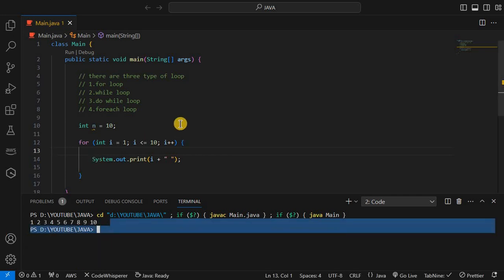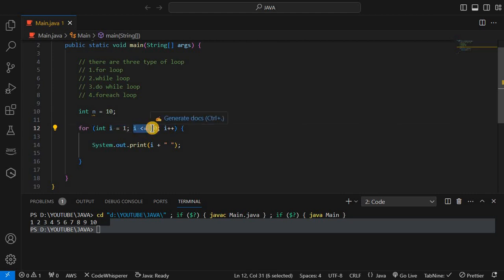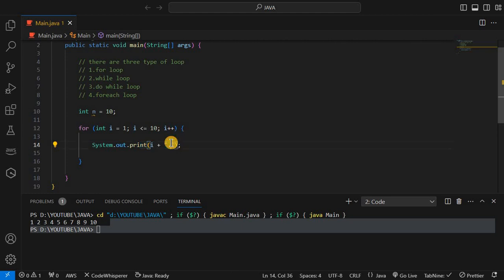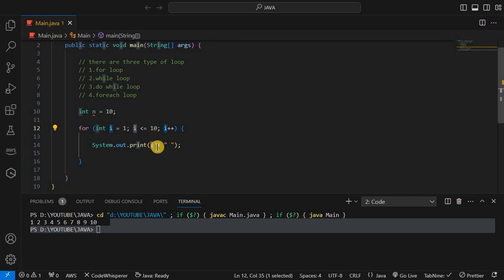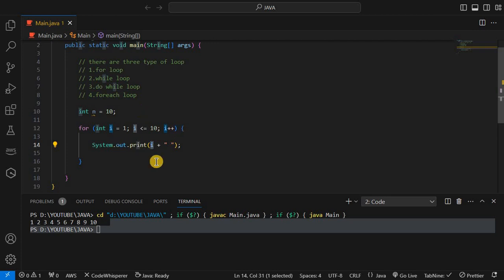It will print 1 2 ... 10. First, initialize i and check the condition — i is less than or equal to 10, condition is true, and then it will come inside the block and print i and a space. After that it increments: i becomes 2, so it checks again — 2 is less than or equal to 10, yes condition is true, print 2 and space. Again increment, i becomes 3, check 3 less than 10, yes condition is true, print 3 space. This is the loop — initialization, condition, and increment or decrement.